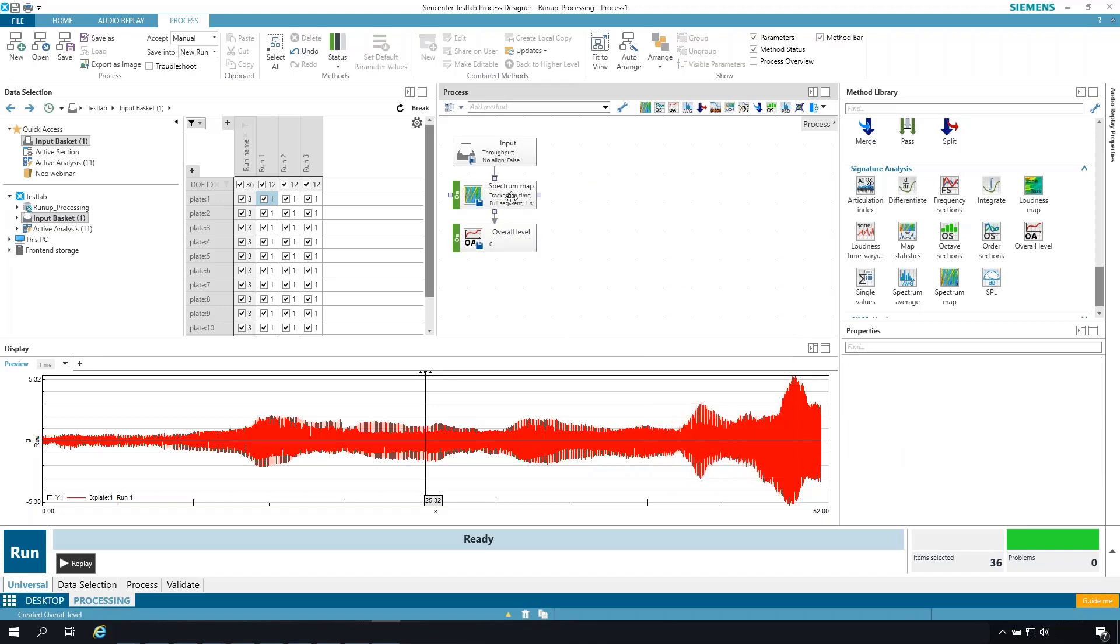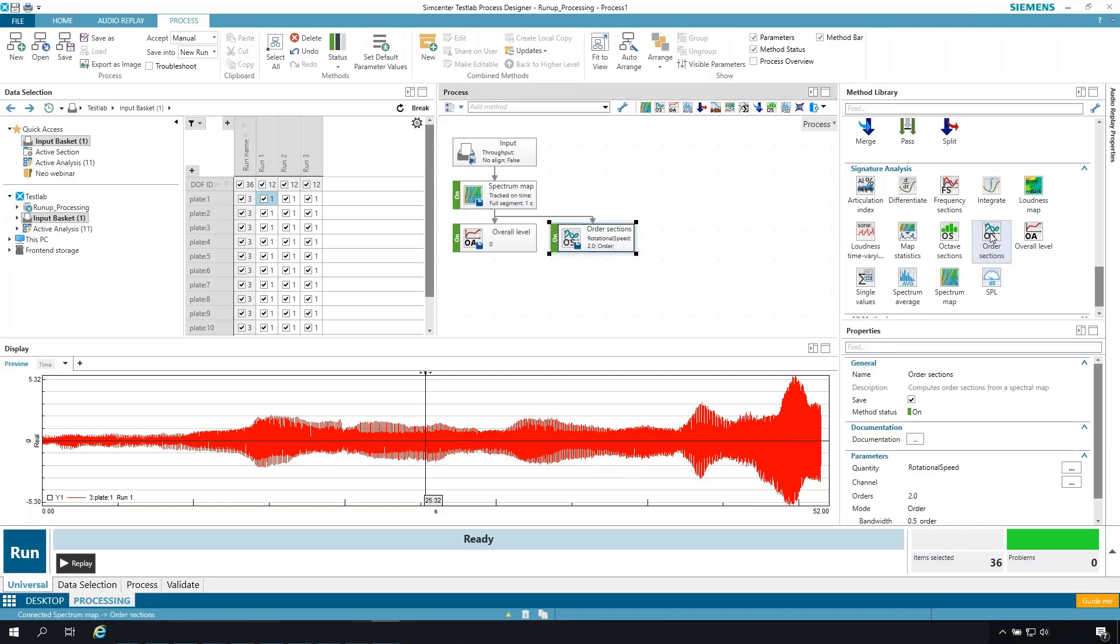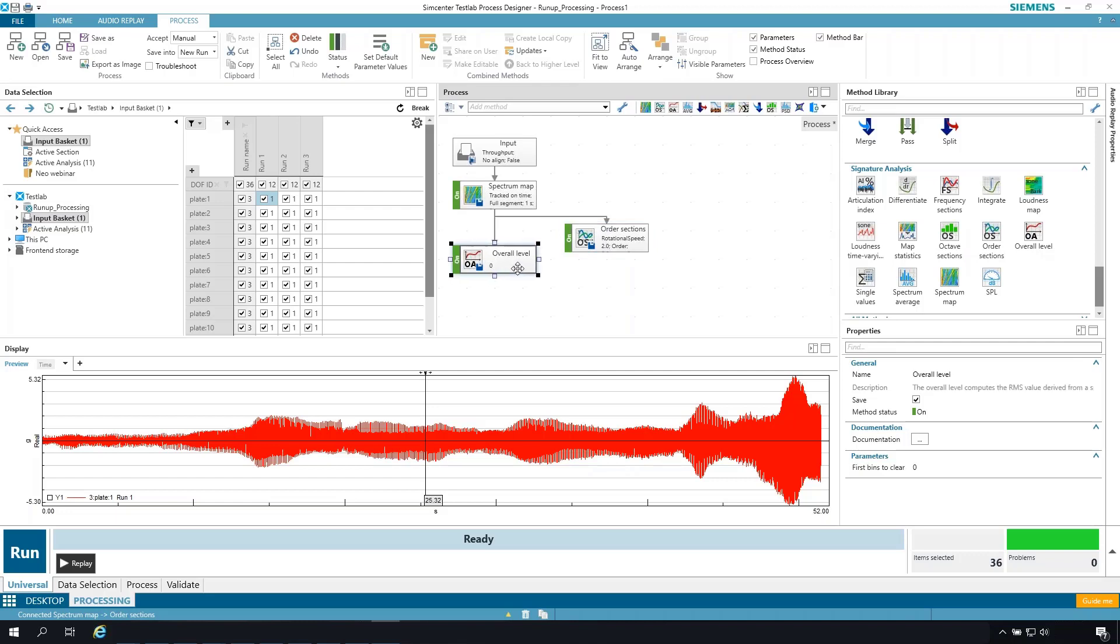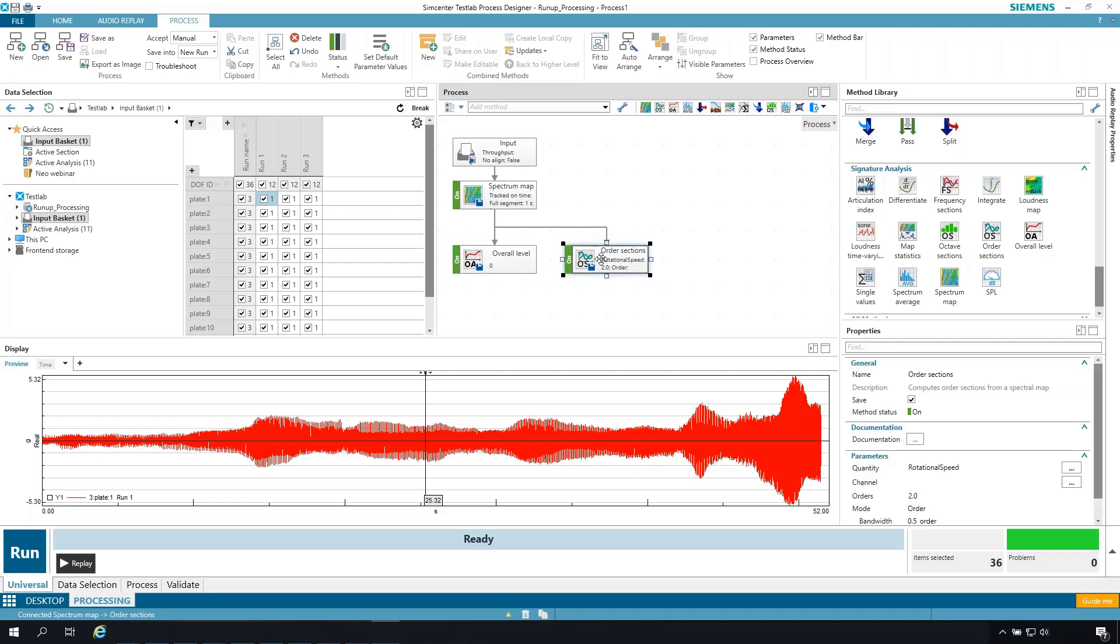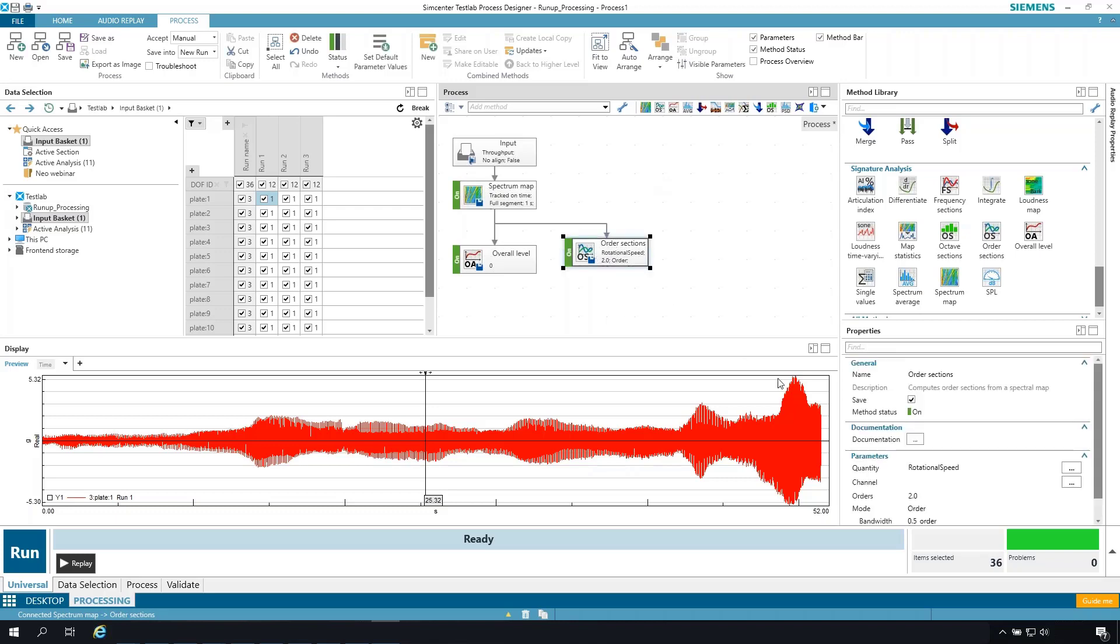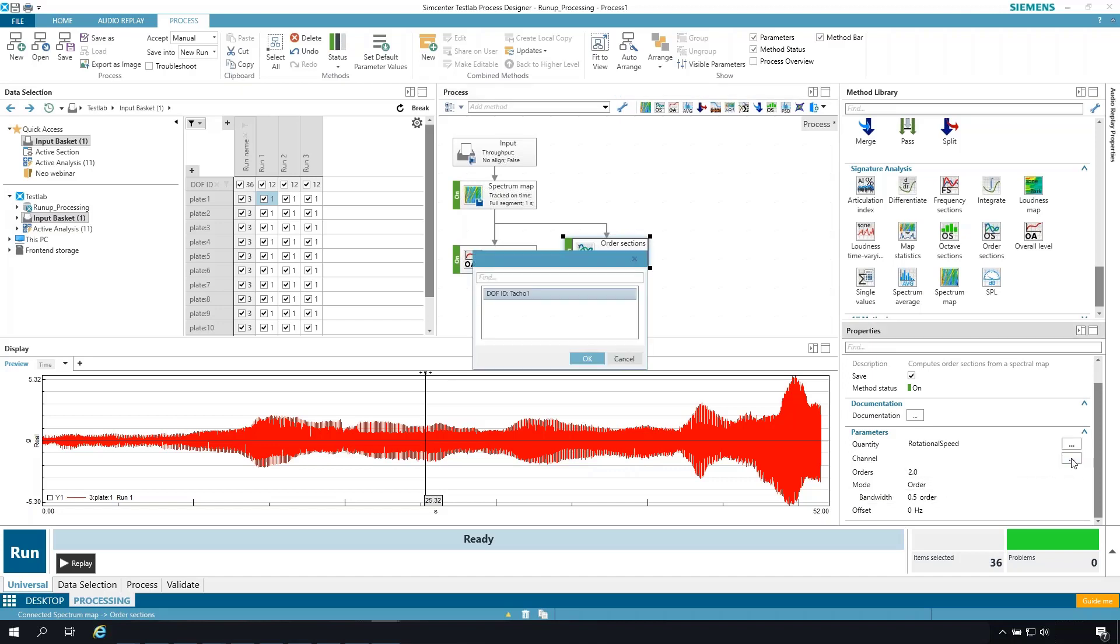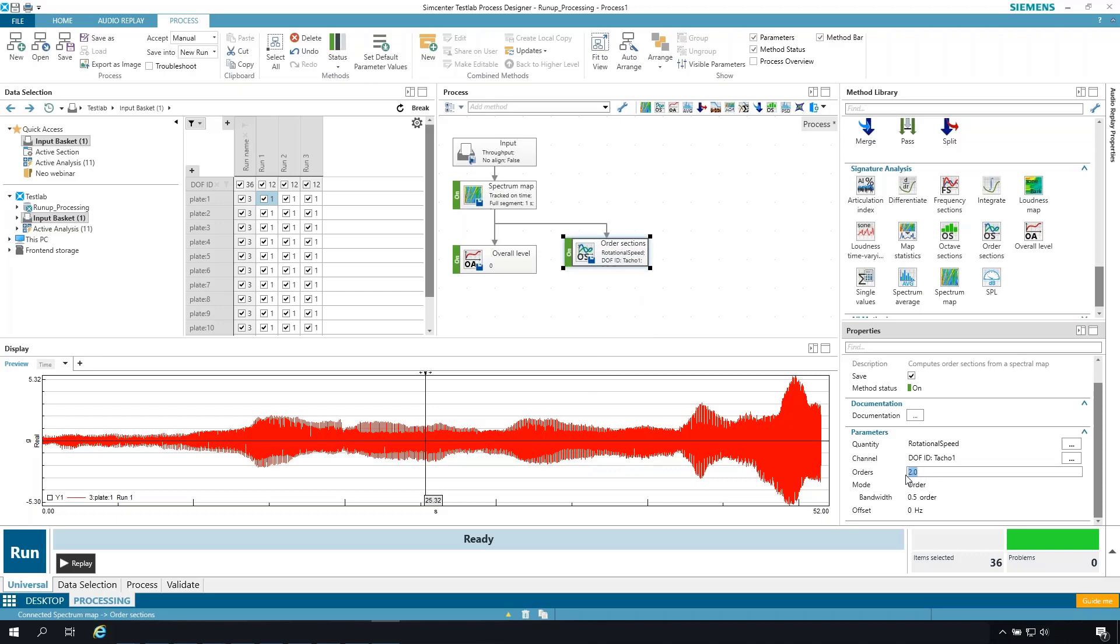Also from a spectral map, I can perform some order section calculations. So we're going to let it connect order sections. Let me move these a little bit so we get a clearer view of the arrows. We're going to transfer the spectral map data both into overall level and order sections. Now, if I select the order sections, you can see down under the properties, the properties for the order sections method. One of those major properties is the channel to calculate the orders from. That needs to be identified as my TAC channel, TAC01. And then which orders I want to process. It's defaulted to order 2.0. I don't know that that's really what I want. So at the moment, I'm going to take this process and turn it off. I don't want it to calculate orders yet until I have a look at the spectral map.